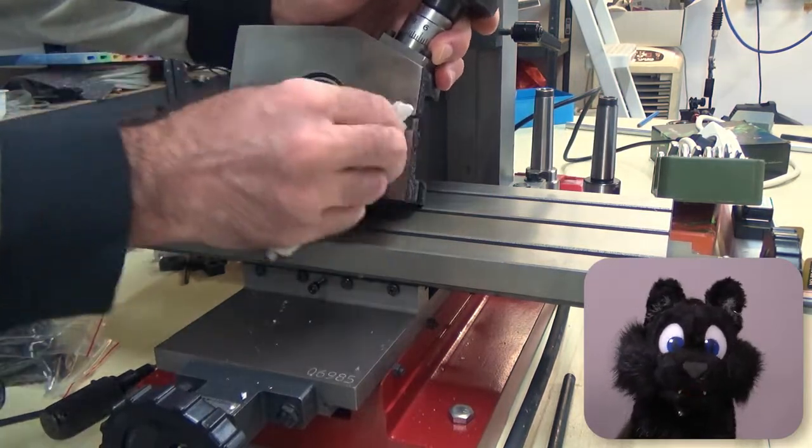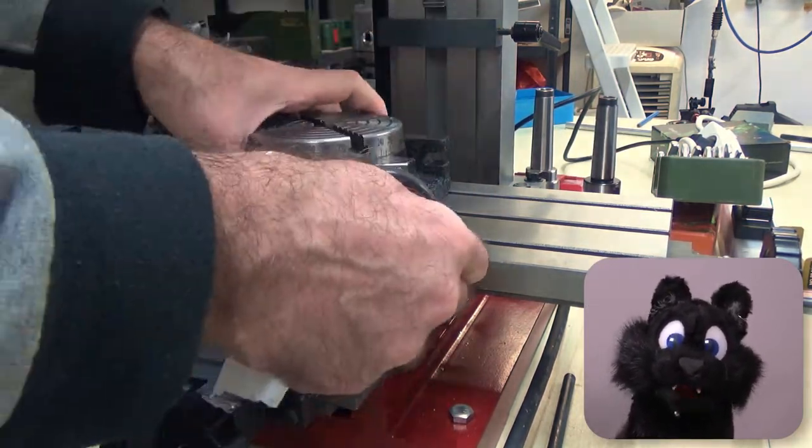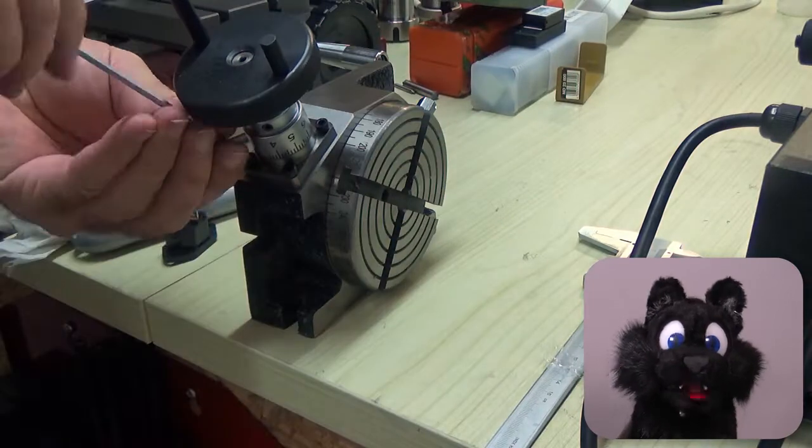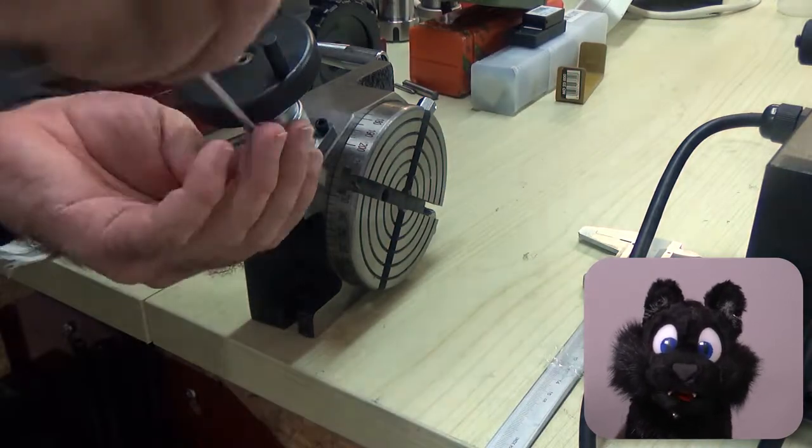And since the quality seems to be a bit on the meh side I take the thing apart for some cleaning and re-greasing.